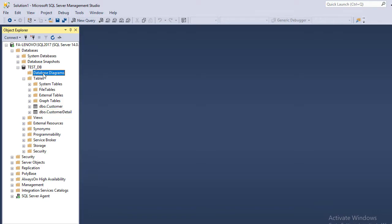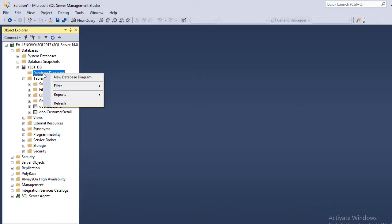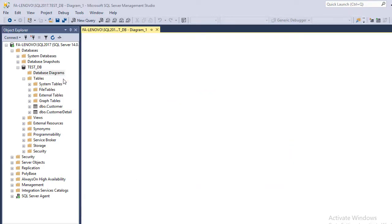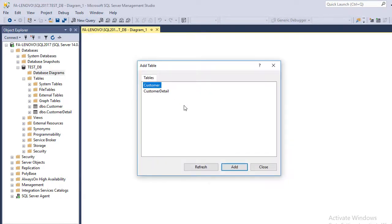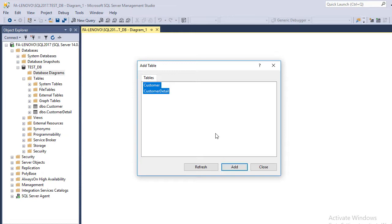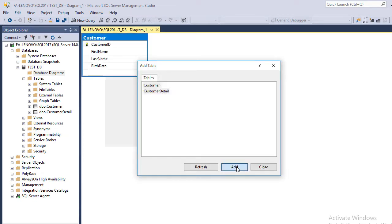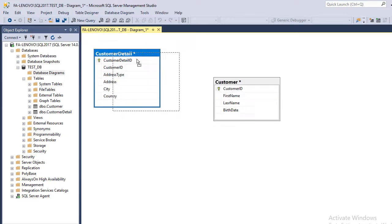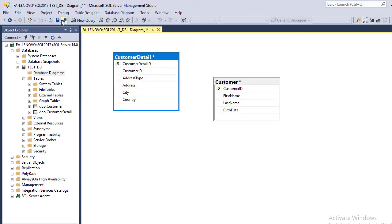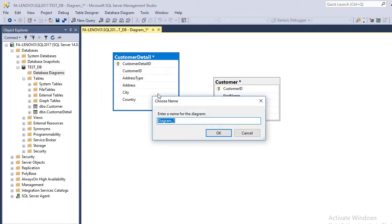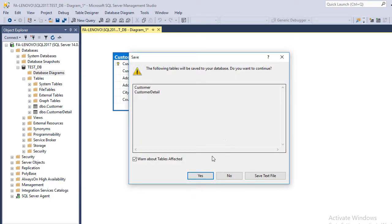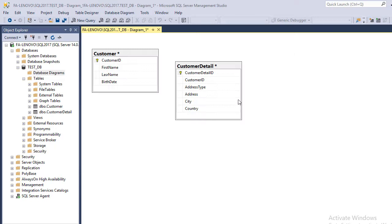To do it, you have to go to Database Diagrams, right-click on it, and select New Database Diagram. Here are the tables. Select both, click Add, then click the Save icon to save the diagram. Give it a relevant name and click OK.